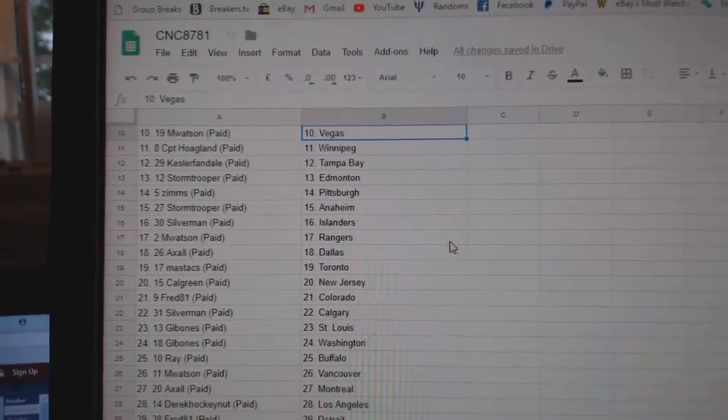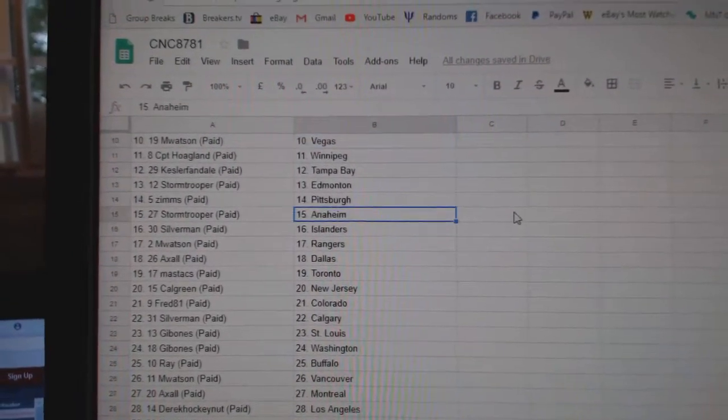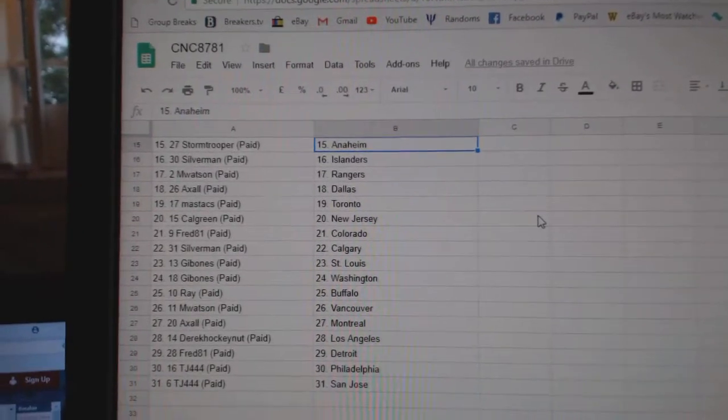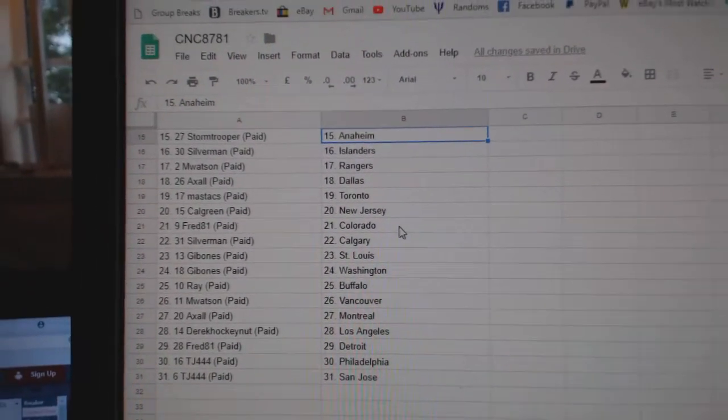Stormtrooper, Edmonton, Zim, Pittsburgh, Stormtrooper, Anaheim, Silverman, Islanders, M. Watson, Rangers, Axel, Dallas, Mastix, Toronto.